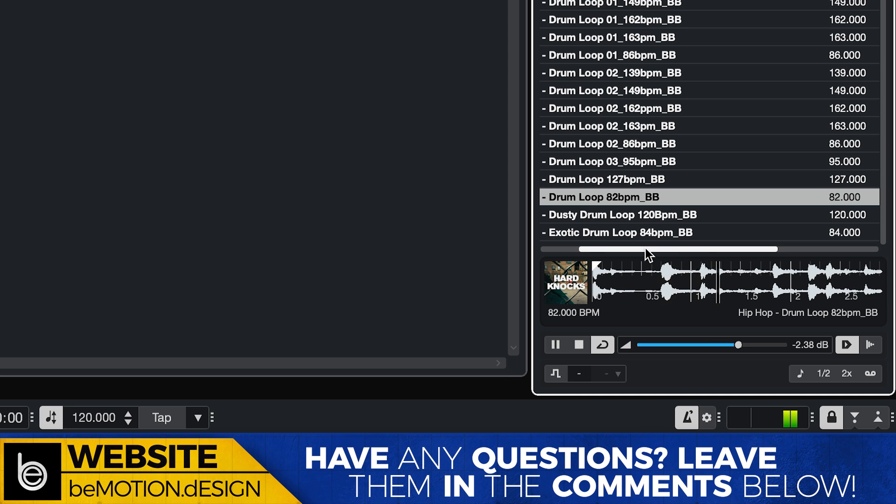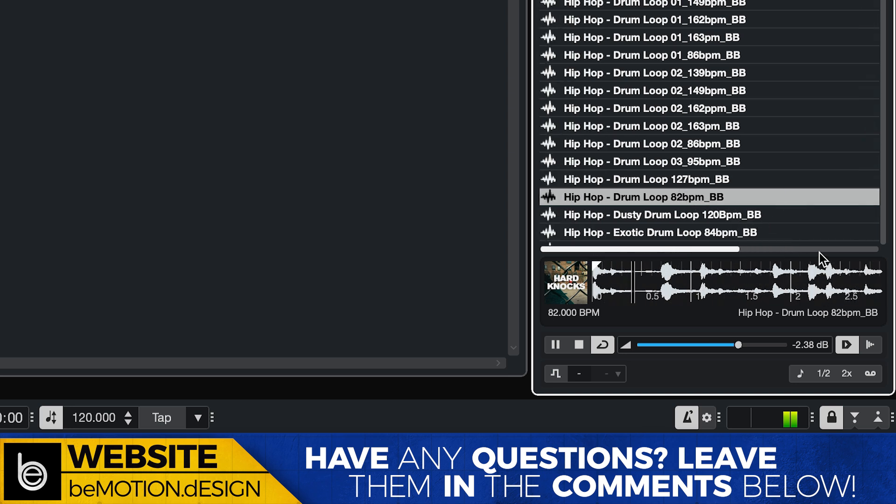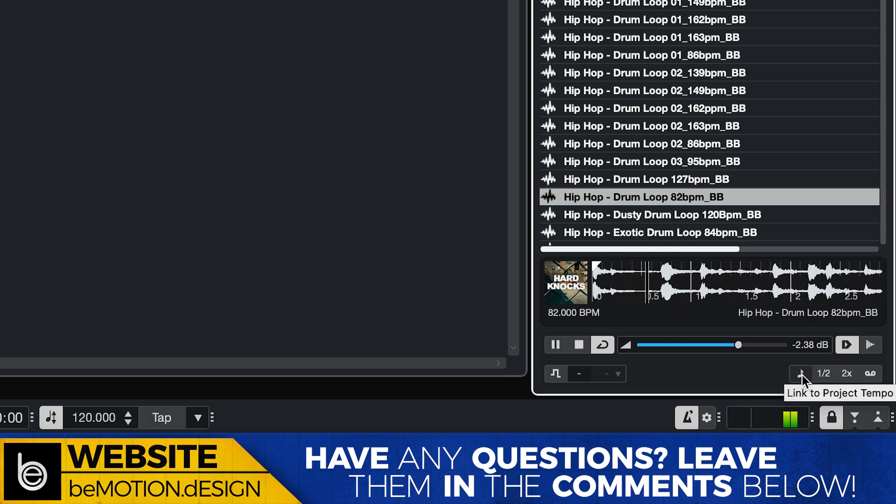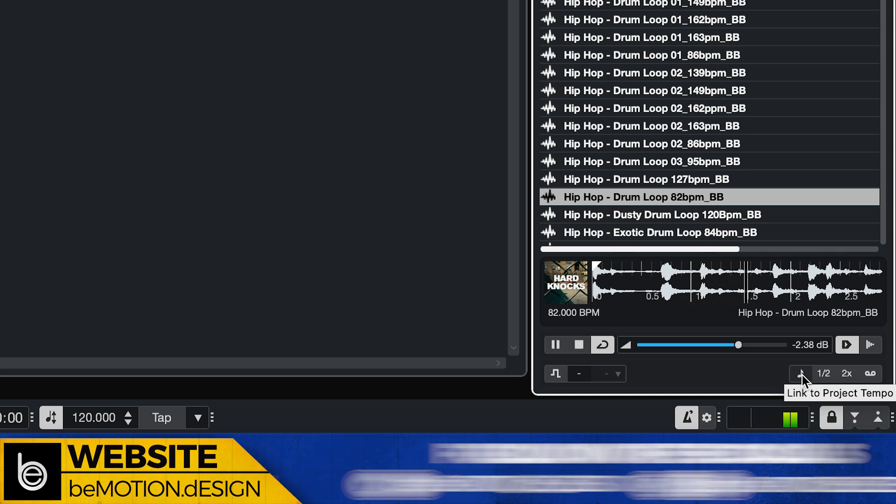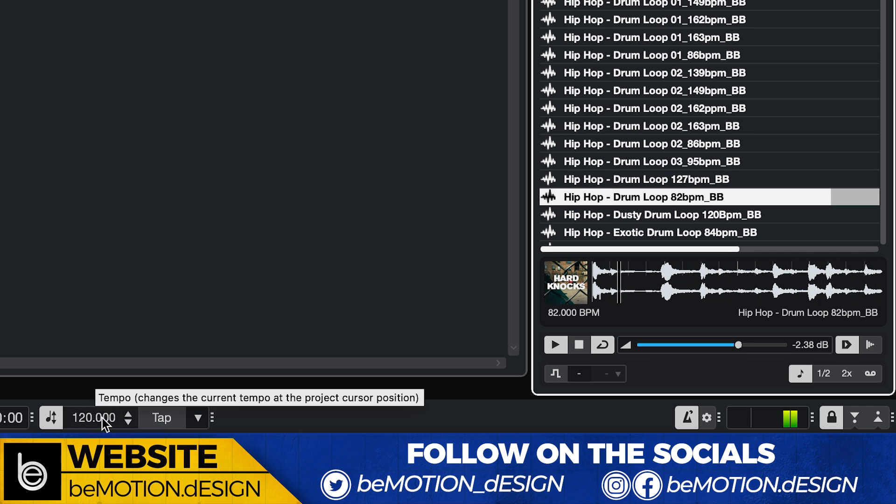which is the native BPM for this. Now the align beats to button is now called link to project tempo. It's down below that. And it's this little eighth note icon right here. You click that and it automatically syncs to the project tempo.